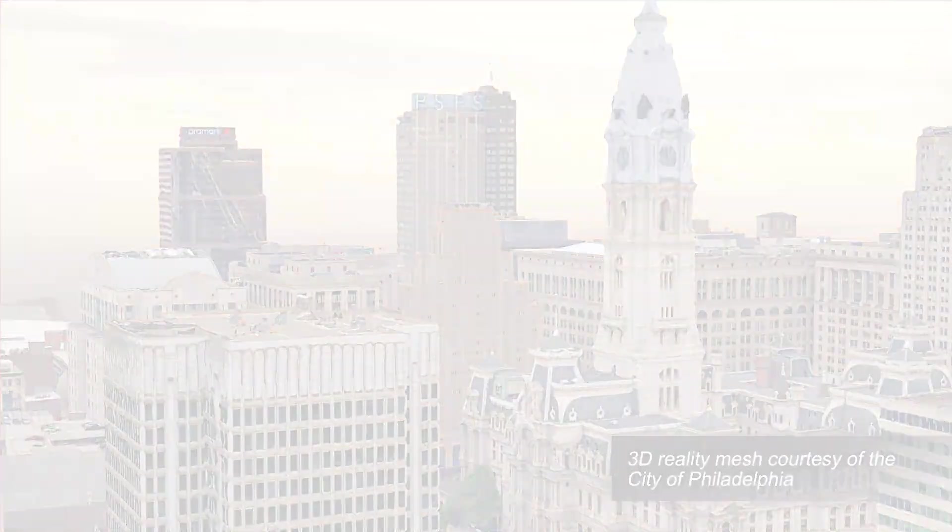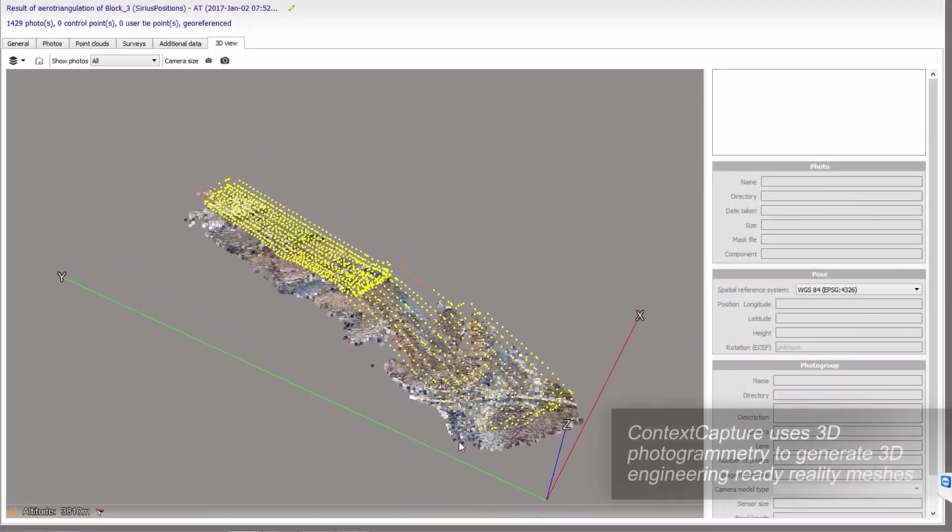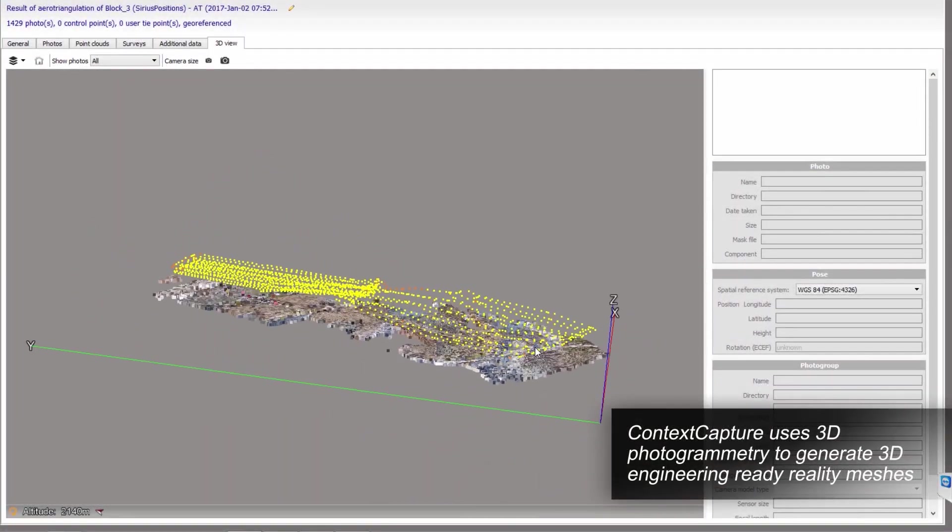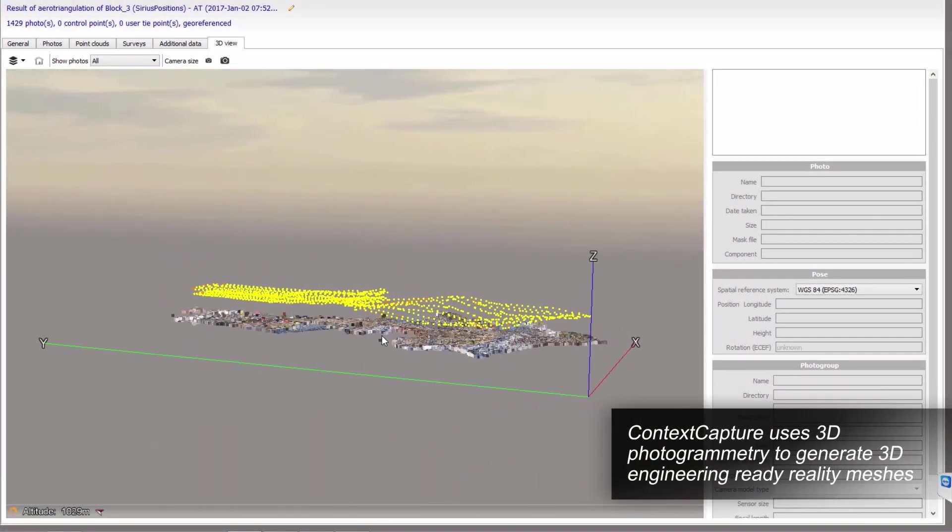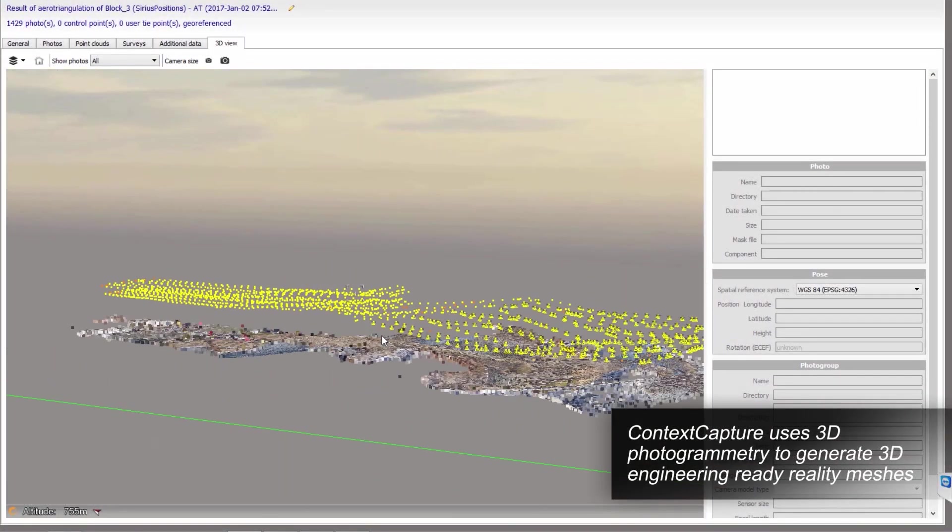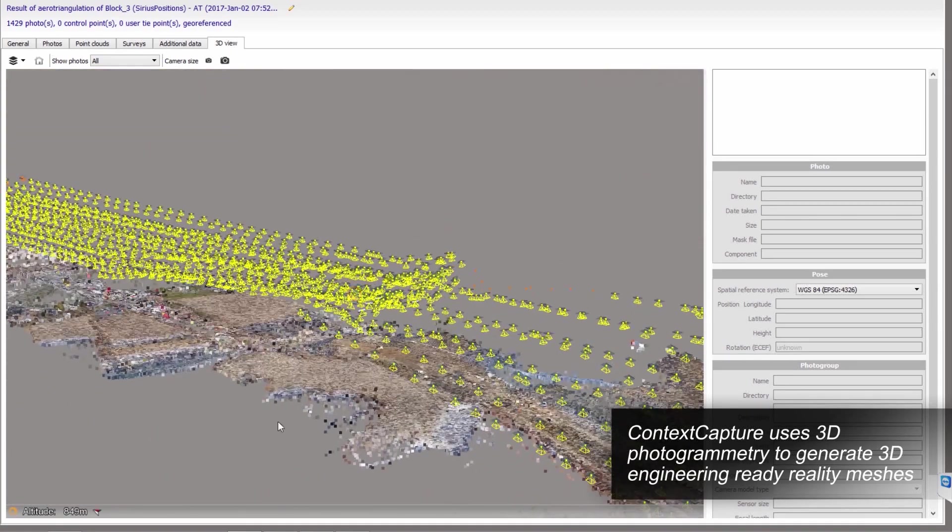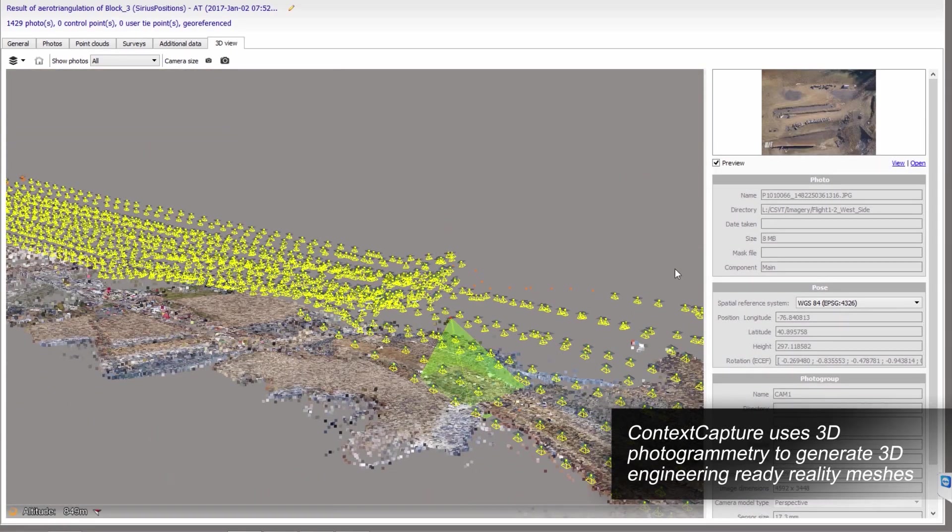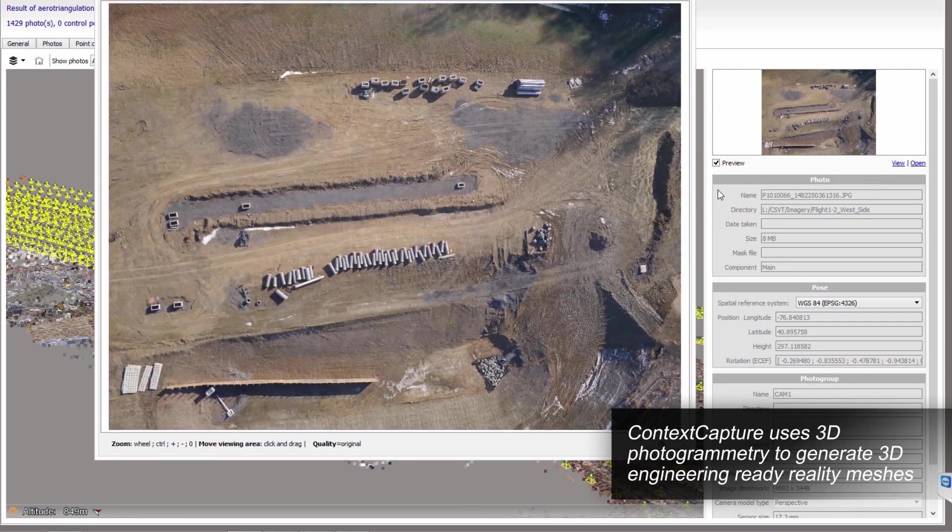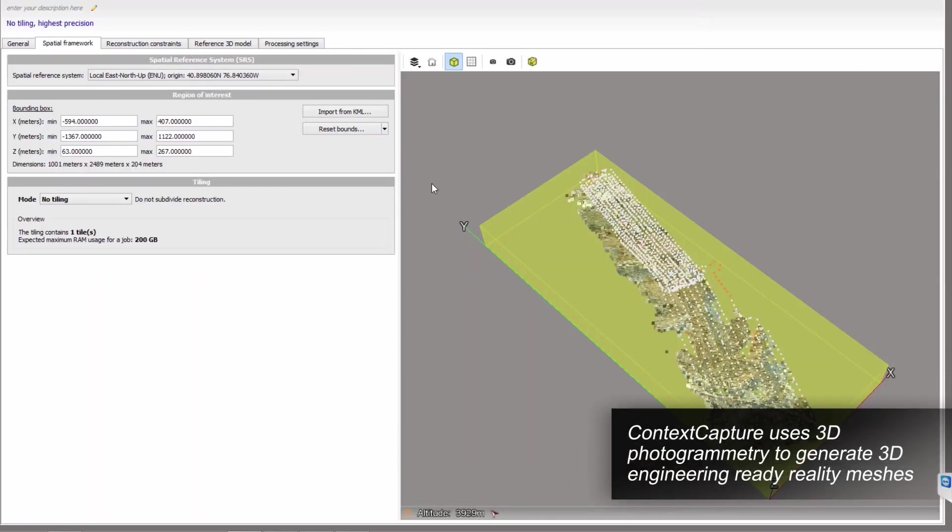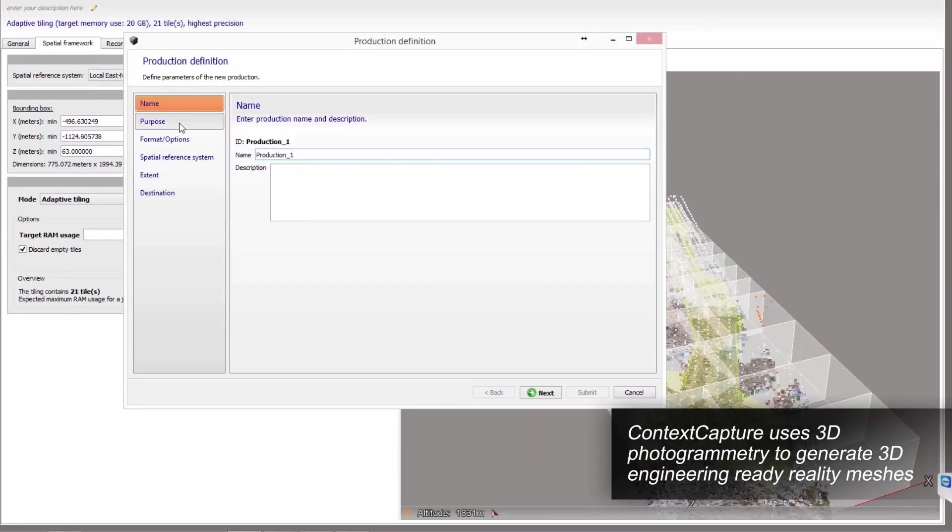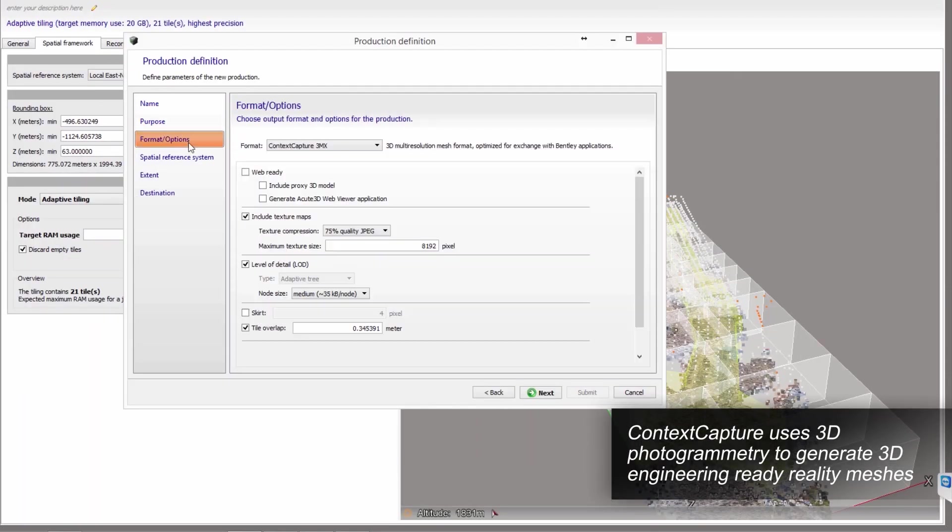Using simple photos, Context Capture employs automatic area triangulation, 3D reconstruction, texture mapping, and reconstruction constraints to generate highly detailed 3D reality meshes, point clouds, and ortho photos.